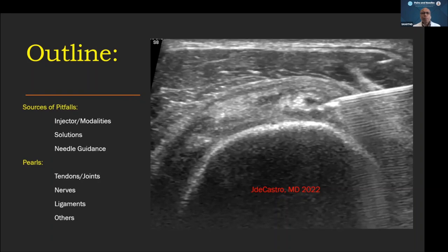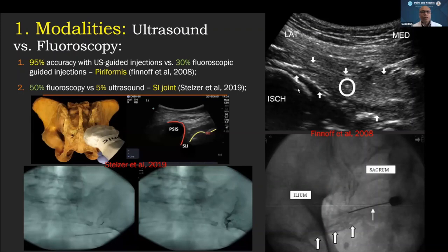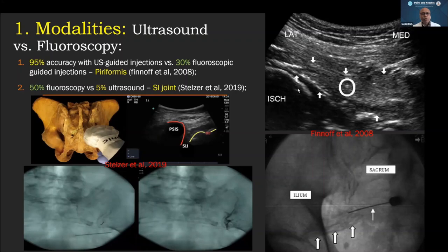When talking about modalities — ultrasound versus fluoroscopy, or MRI or CT scan-guided procedures — there are always strengths and weaknesses. We wouldn't say that ultrasound has all the solutions for all procedures. Fluoroscopy is also important. There should be a balance of which modality we are going to use.